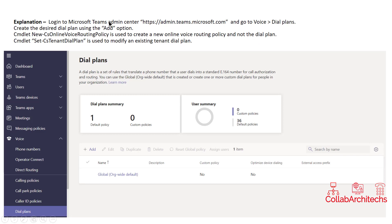If you log into the Microsoft Teams admin center and go to Voice, then Dial Plans, you can create a new dial plan by using the Add option. So if you go to the Teams admin center, click on Voice, click on Dial Plan, and use the Add option, you can create the new dial plan.